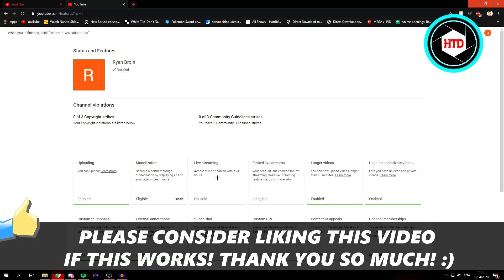If this video helps you out, please leave a like and let me know in the comments if it worked. I appreciate that.